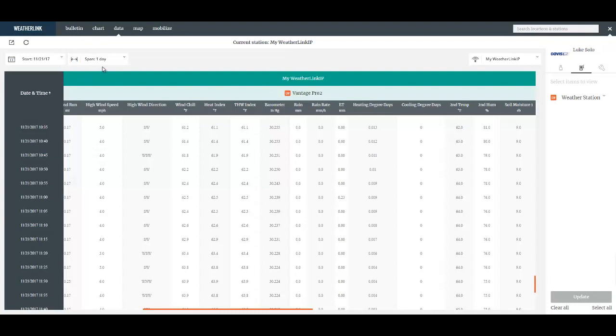And the data that is sent is defined by this range here. So I basically exported an email text data for November 21st, just the one day.